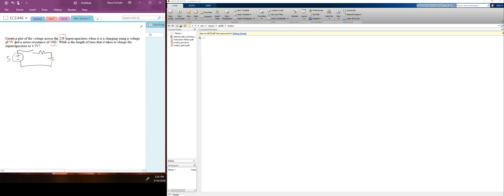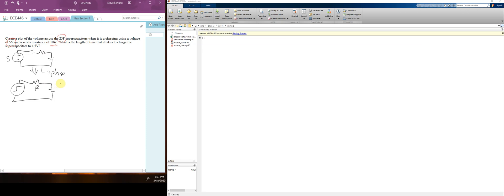We're going to use Simulink, and the first thing we have to do is convert this circuit into the Laplace domain. The source becomes a step source, then we have a resistor of value R and a capacitor. The resistor goes to R, the capacitor goes to 1 over SC, and the source is just a step voltage.